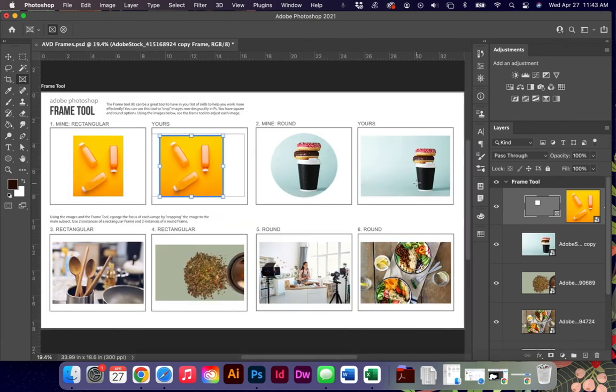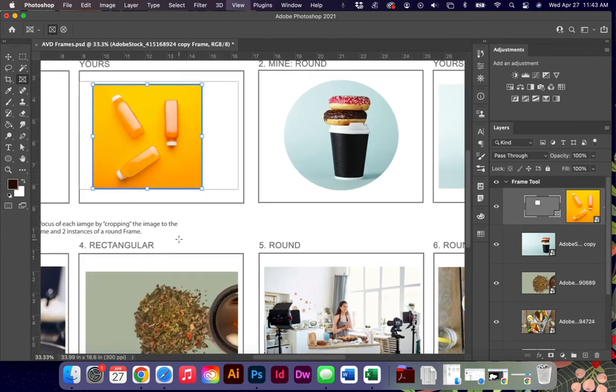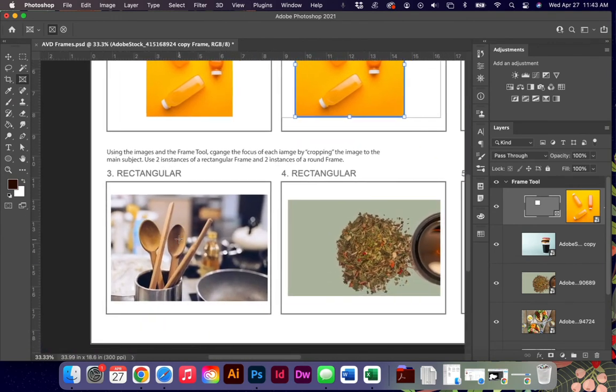For this activity, I just want you to go through and add a round one so that yours matches mine, and then down here you're going to do two rectangular and two round frames. So I apologize, there are six exercises.